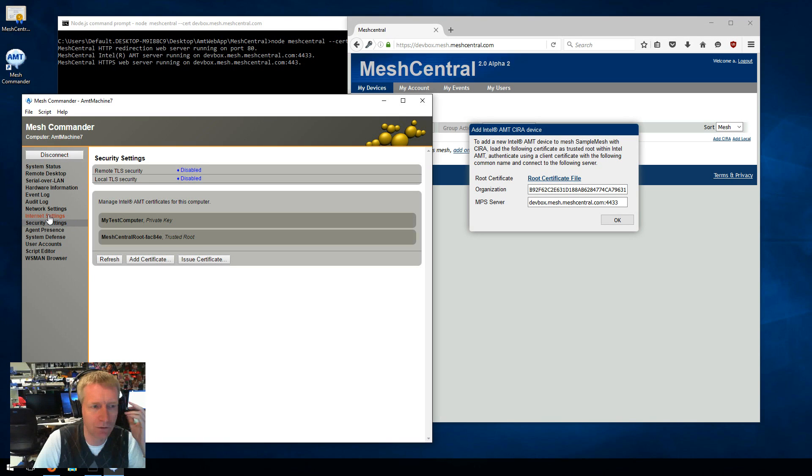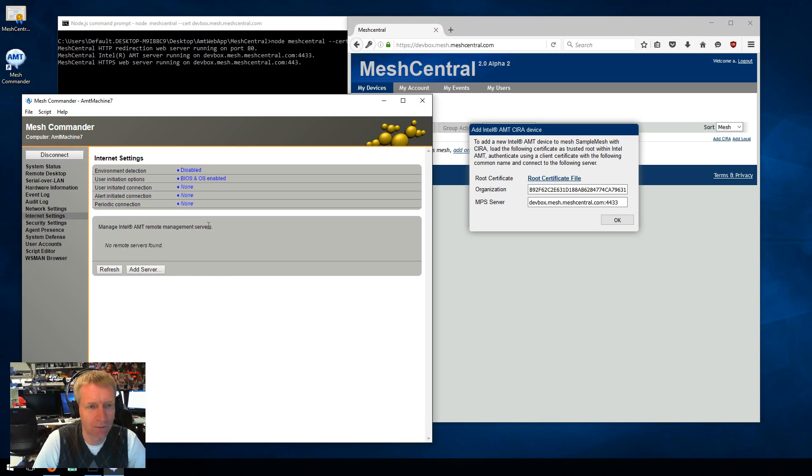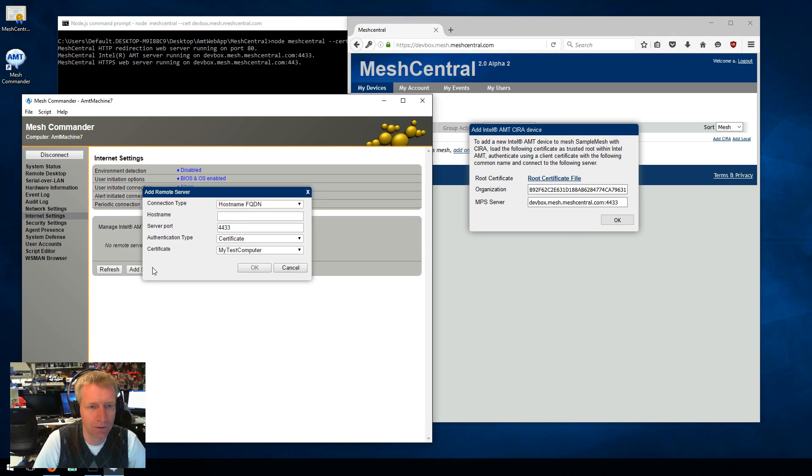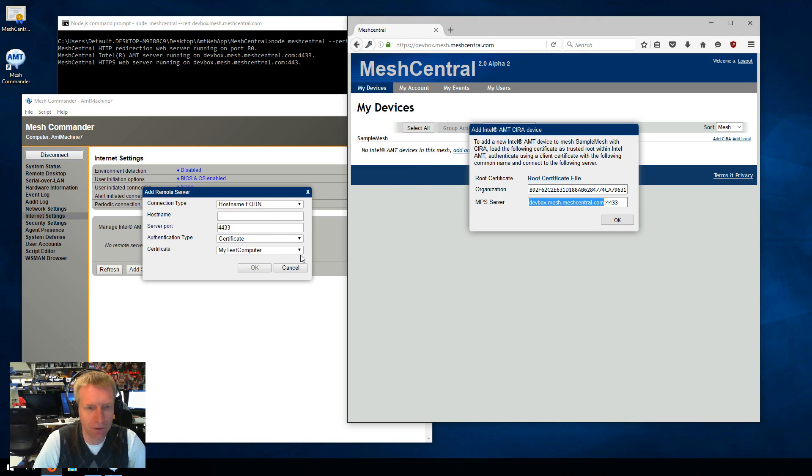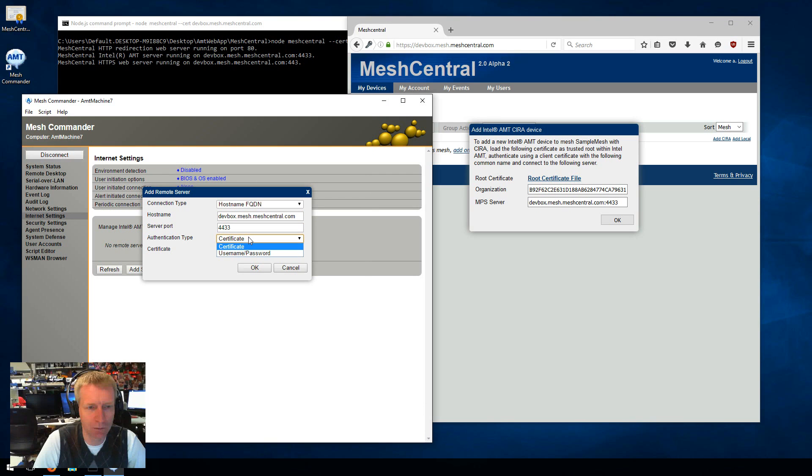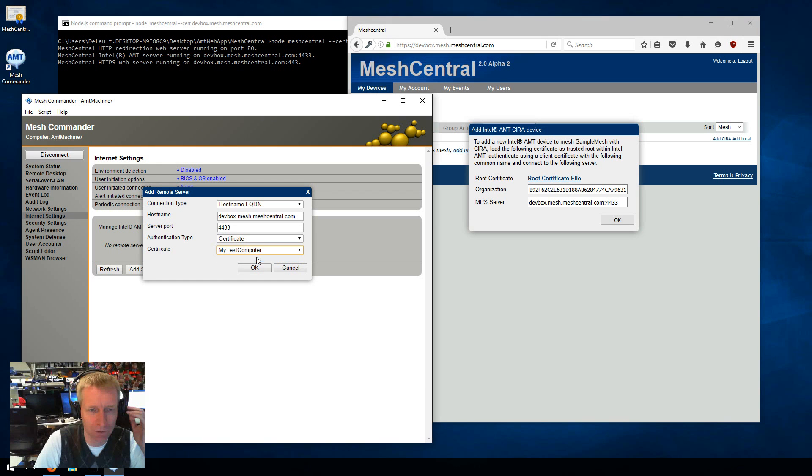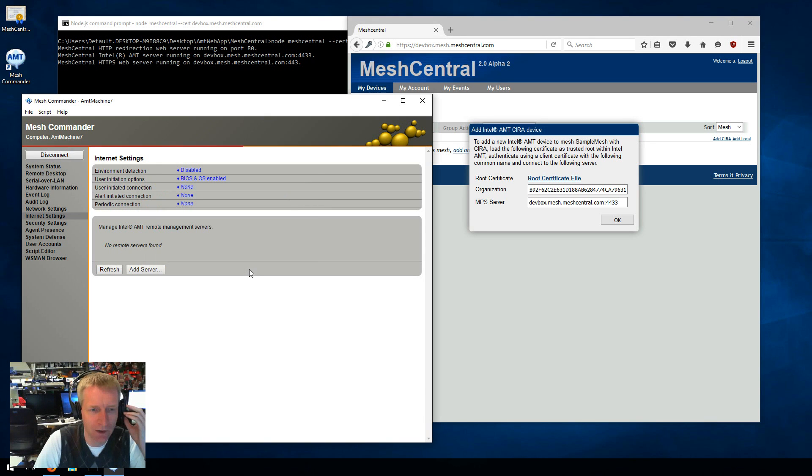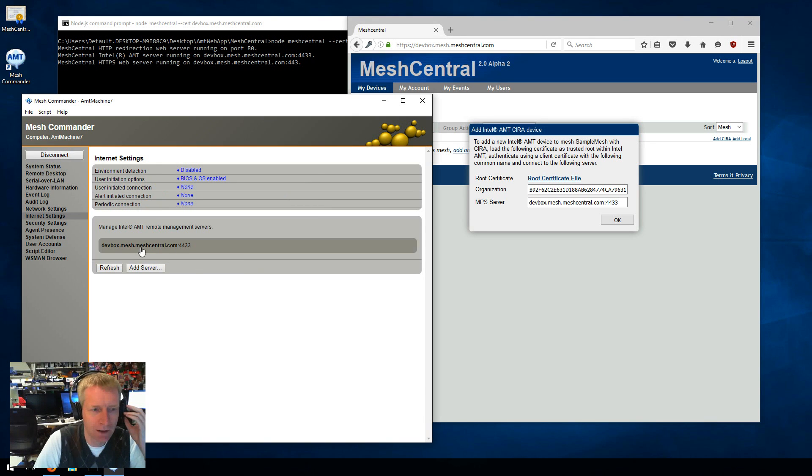Then you go to Internet settings. And you go and say add a new server. We're going to do by FQDN. This is going to be the server host name that we're going to connect to. The port is this port. That's good. We're going to authenticate using certificate. And then the certificate we're going to use is my test computer. It's the certificate I created before. So I'm going to say OK. There you go.